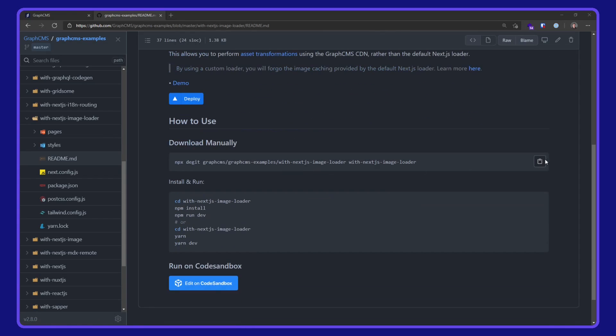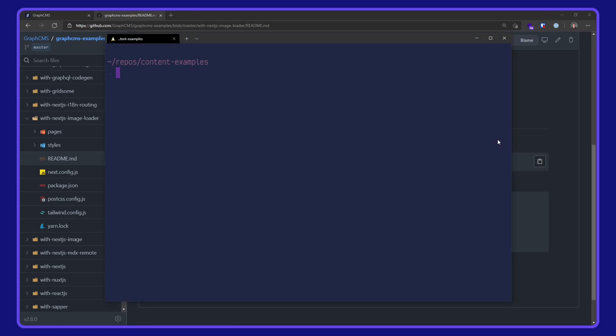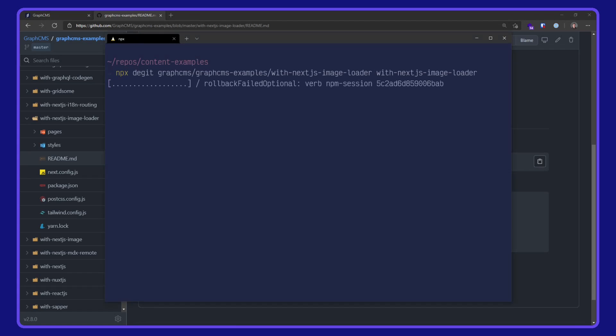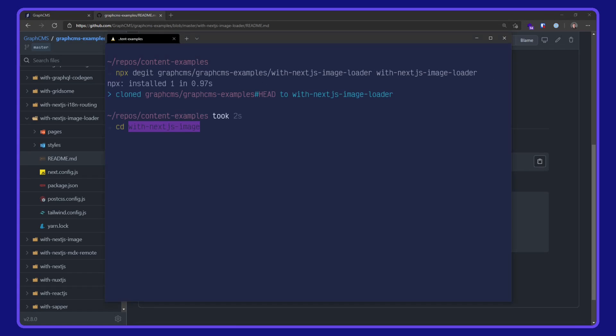I'm going to download this manually with npx degit. I'll pop that command into my terminal and wait for it to download. CD into the project directory and open up VS Code.